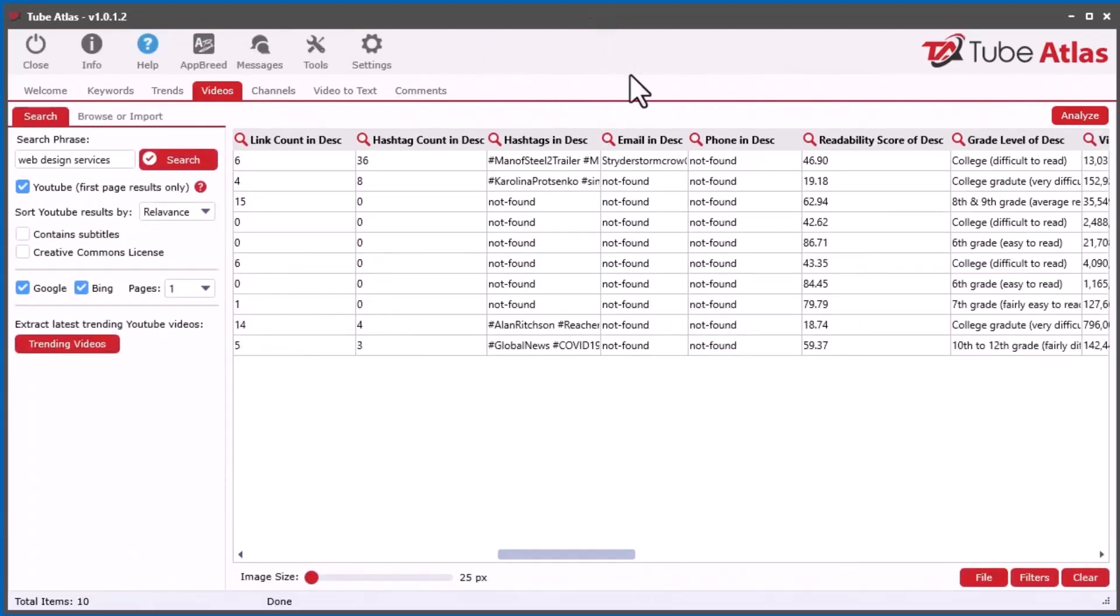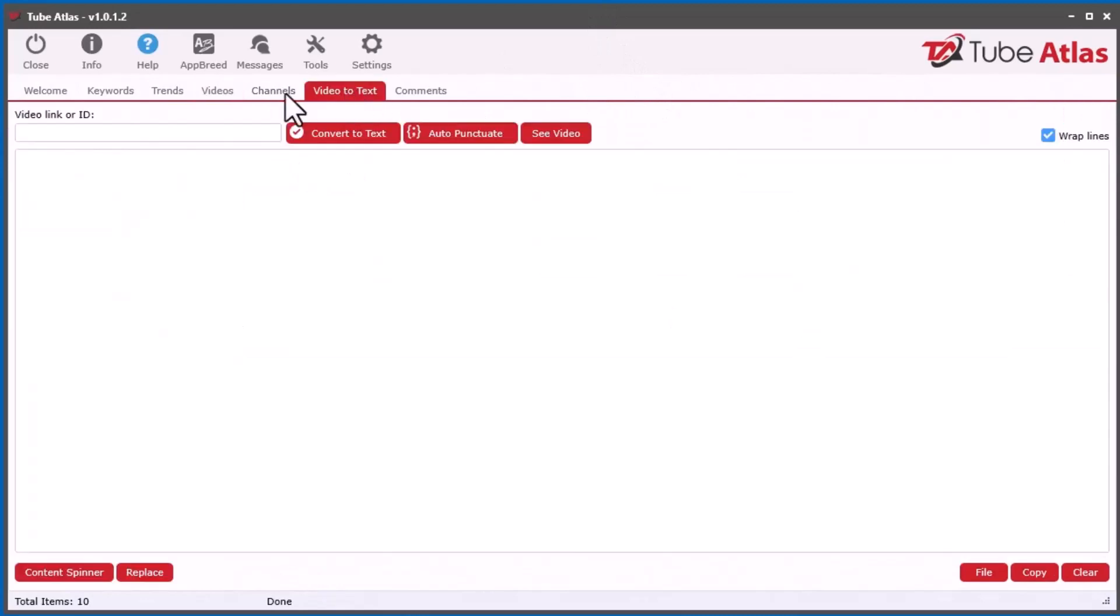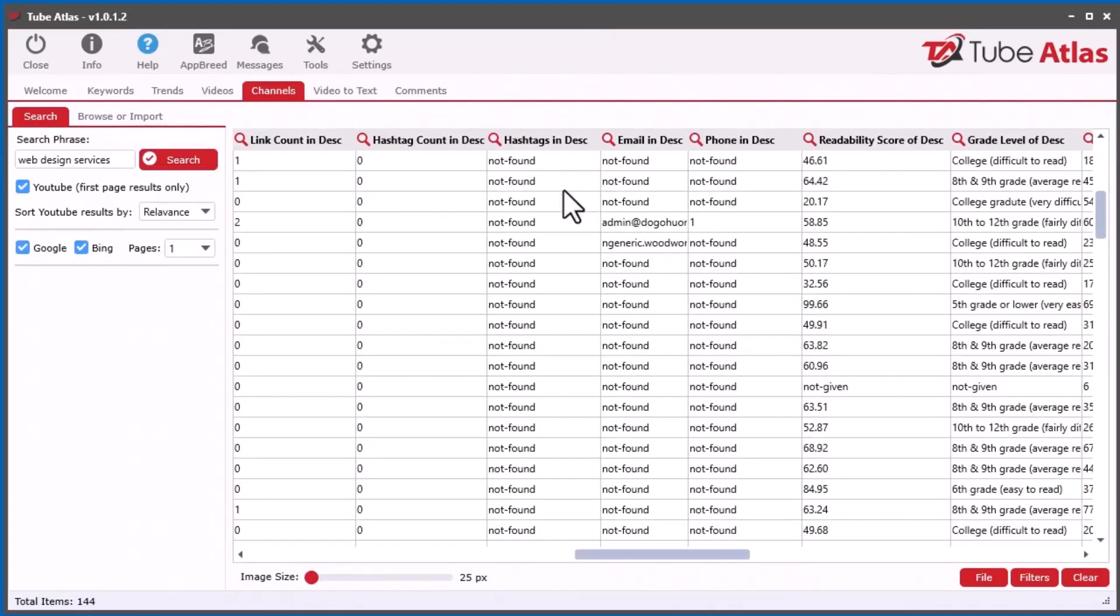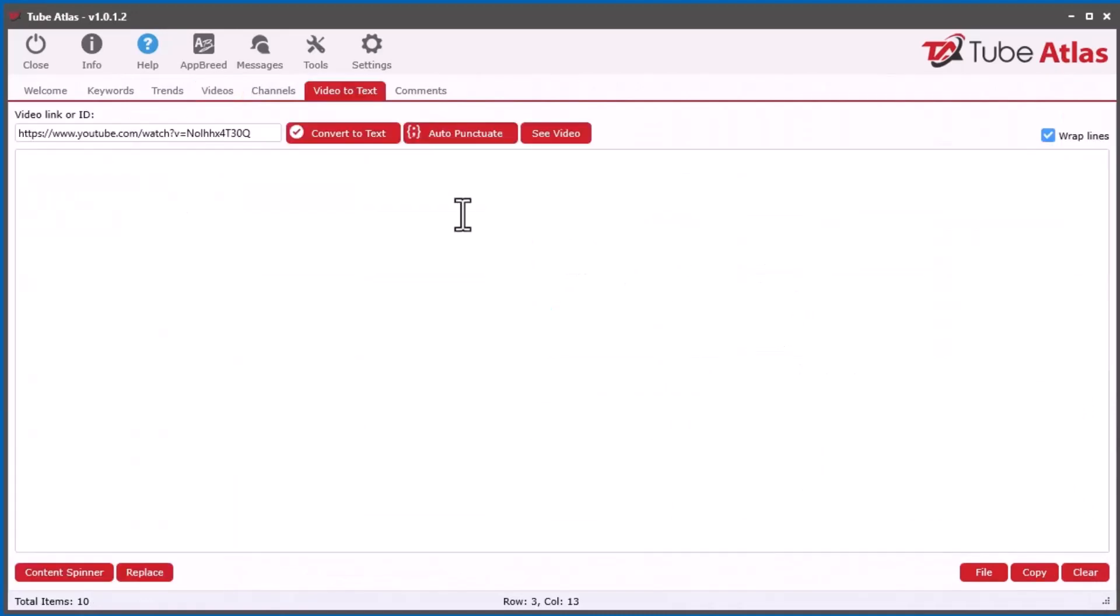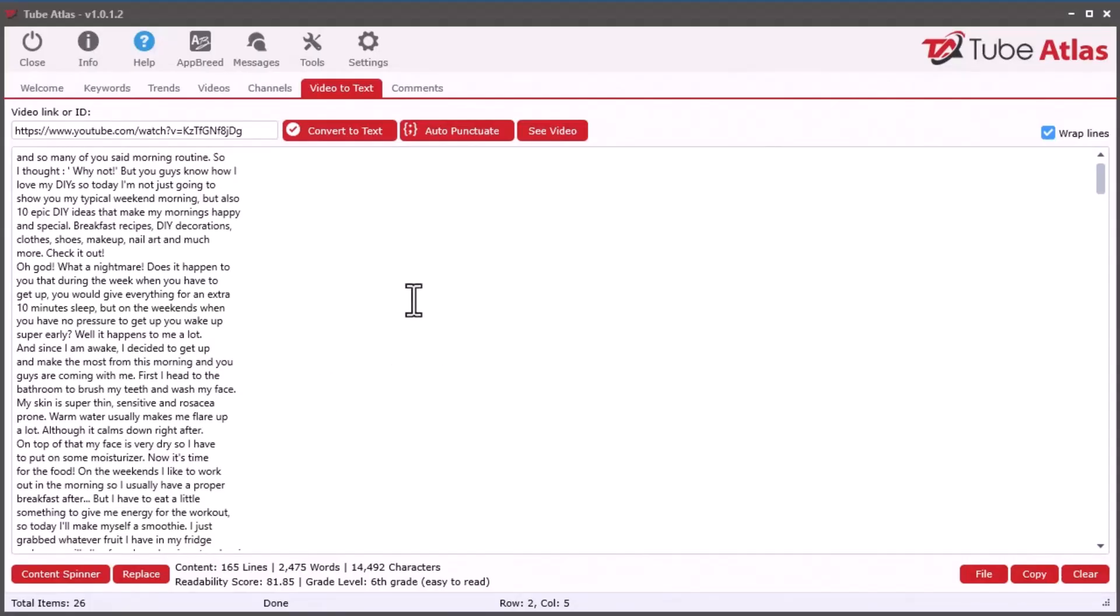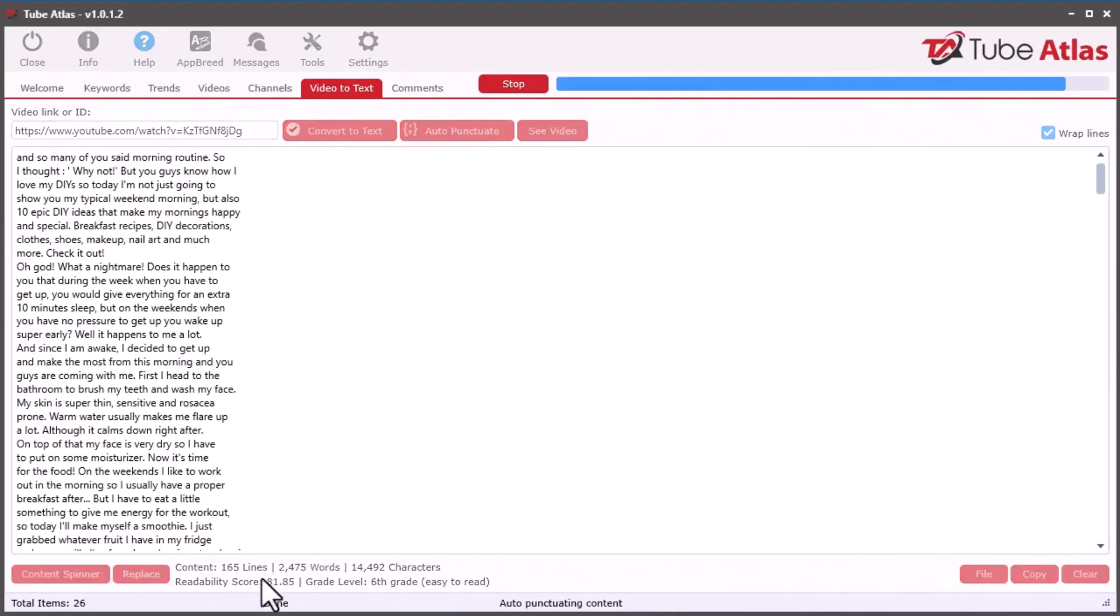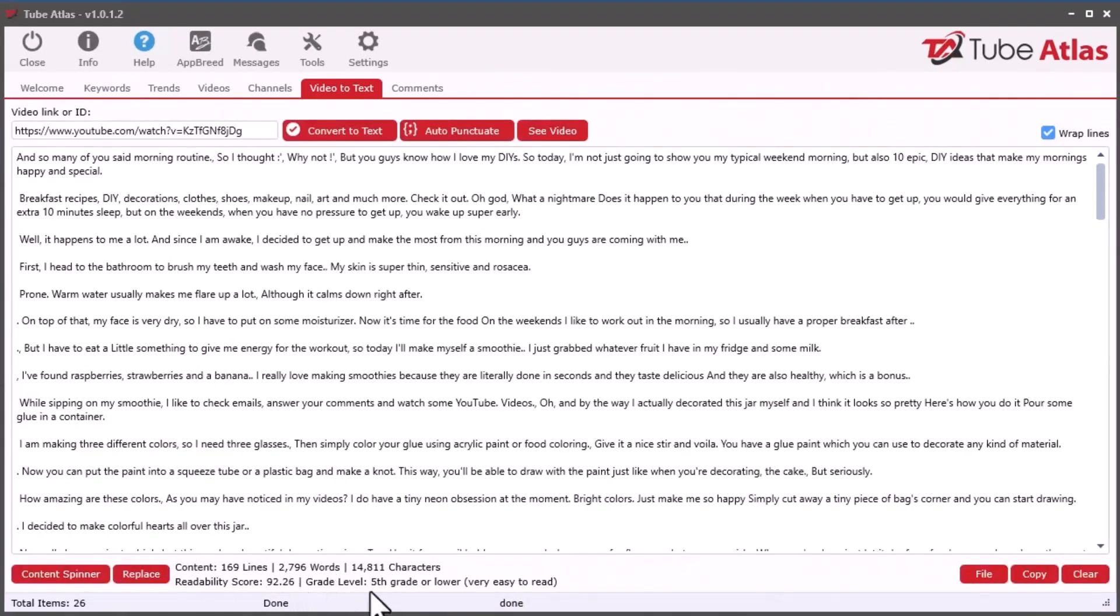The next thing I want to show you is in the video to text. We can take a video here and move it over to the convert selected video to text. We can see down here I added the readability score and also the grade level down here. One thing you can do here, it's a good idea to auto-punctuate because it can change the reading since this is not in sentences very well. You want to kind of clean it up a bit and it will change the readability. As you can see, it got a lot better. This is very easy to read once it's been punctuated. So I added that in there.